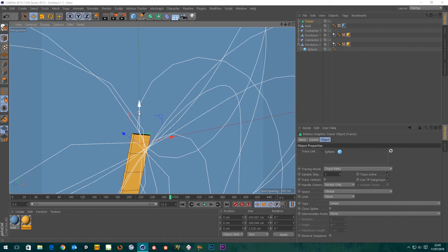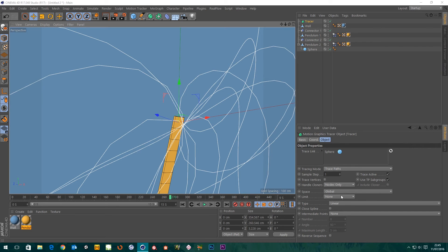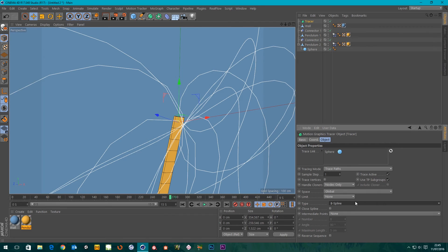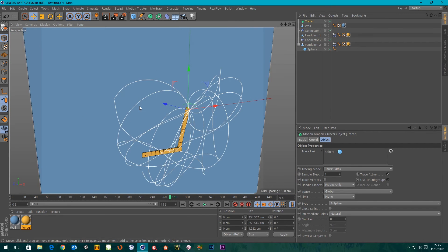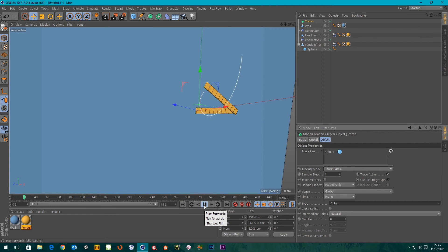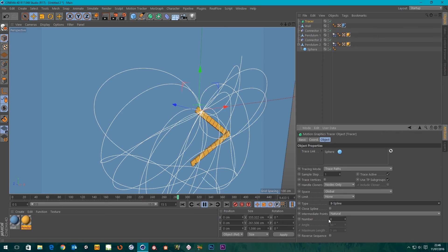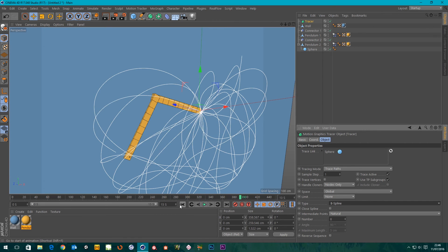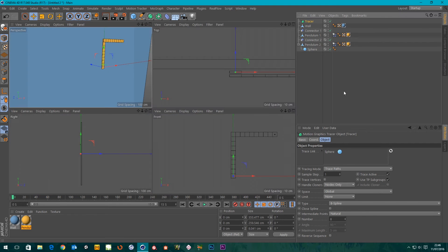You can see the trace is a little jagged — straight lines between positions — because there's not enough subdivision in the spline. I'll change the interpolation from Linear to B-Spline to smooth it out, and change Intermediate Points to Natural. Let's also try Cubic — that looks pretty good. I'll leave it at that for now and we'll sort out the segments when I add a sweep.